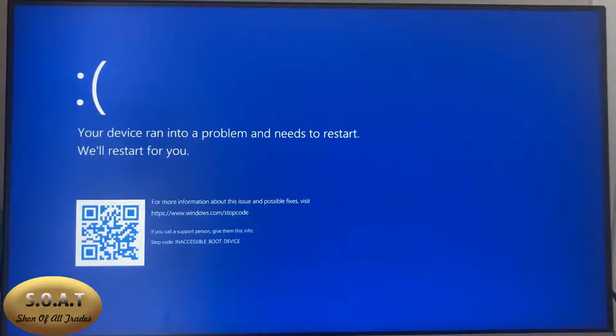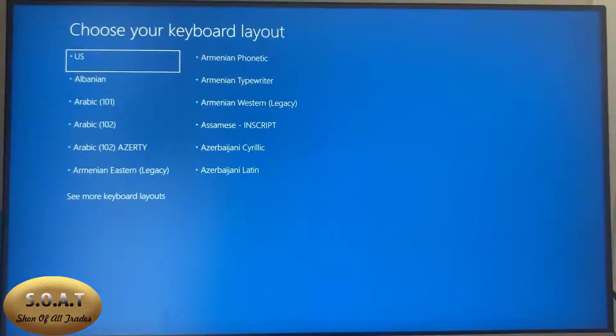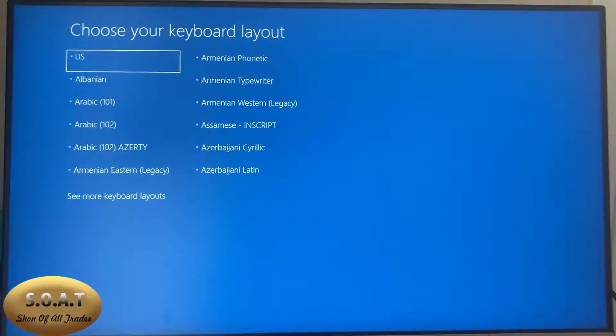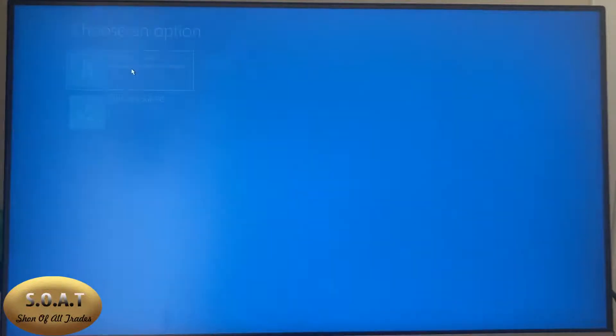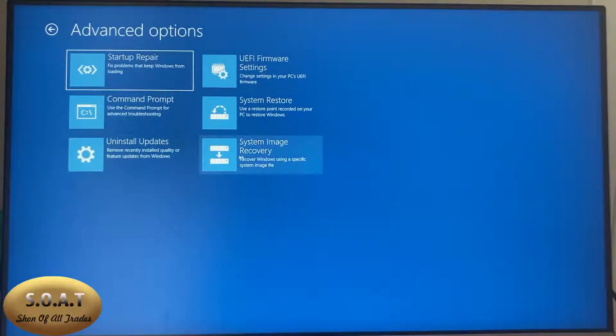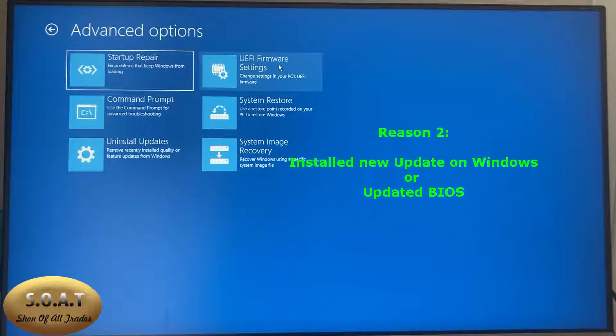Unfortunately, when you encounter this blue screen error, even Windows advanced troubleshooting cannot help you. This is because the Windows recovery files are located on the boot disk, which is currently unavailable.